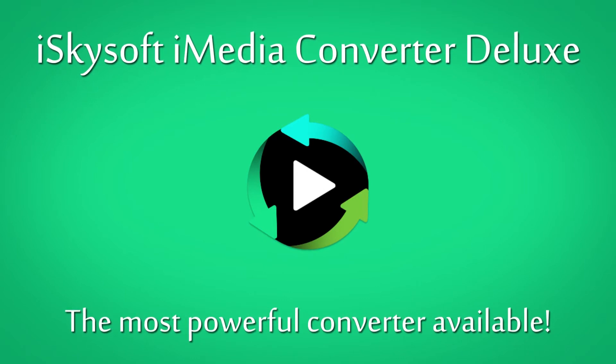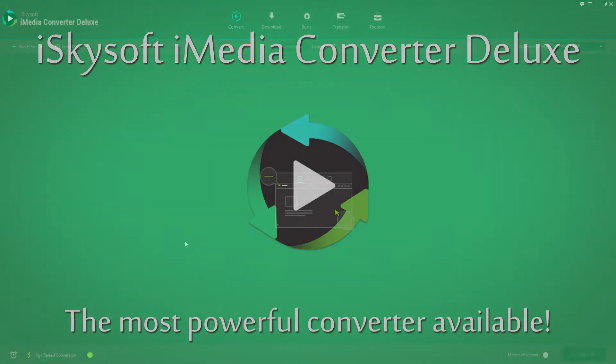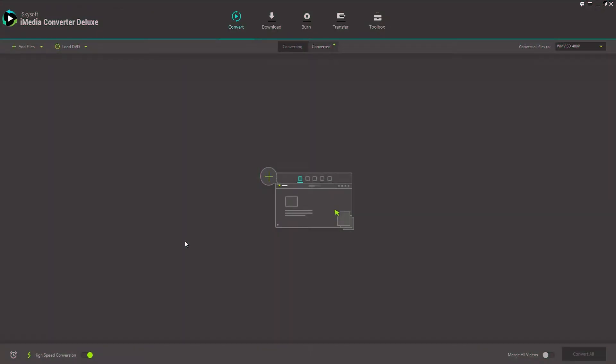Hey guys, in today's iSkySoft iMedia Converter Deluxe video, I'm going to show you how to import MP4 video into Windows Movie Maker.